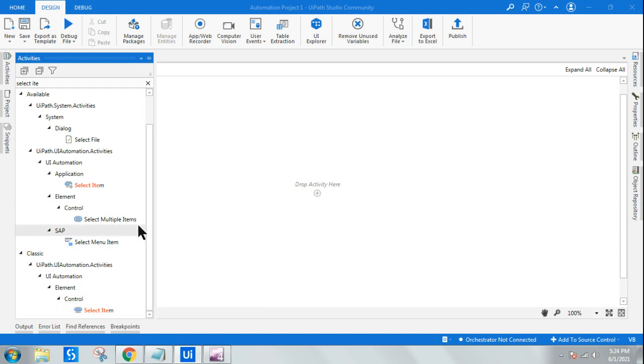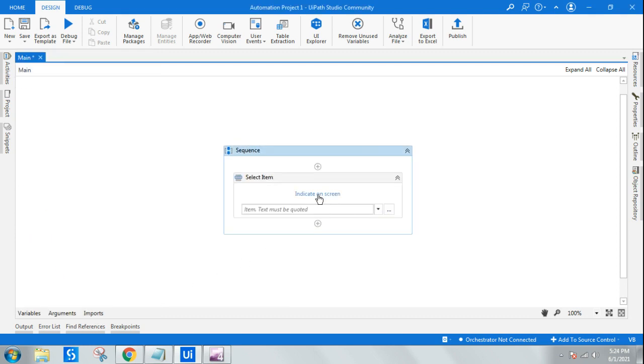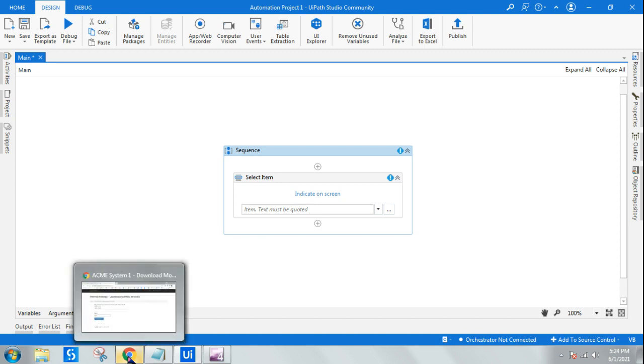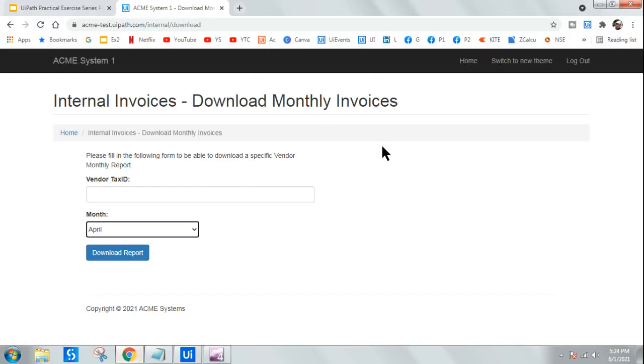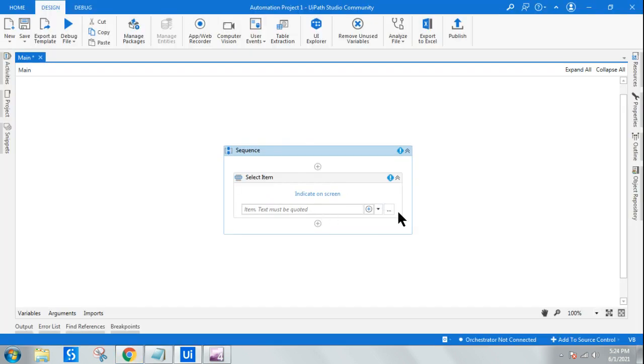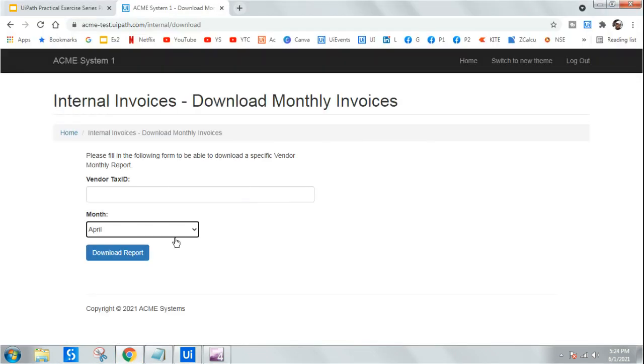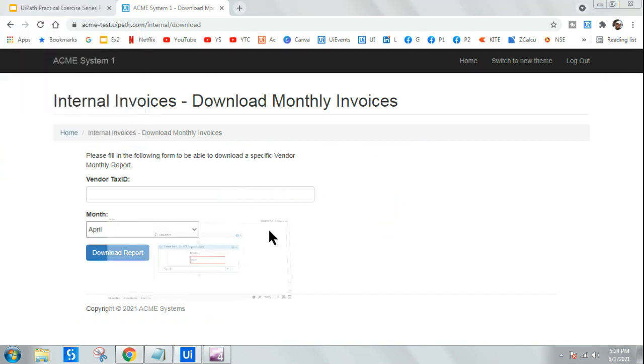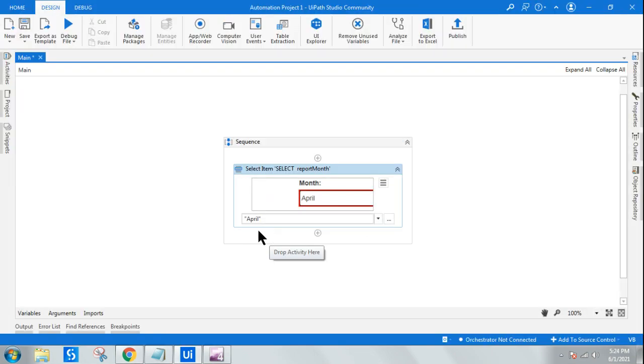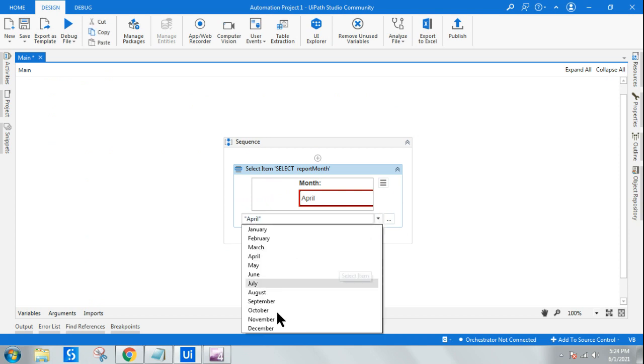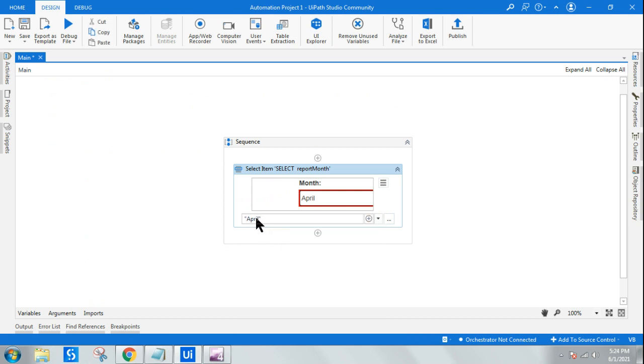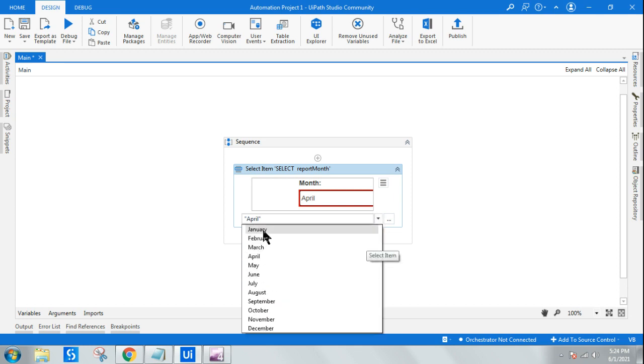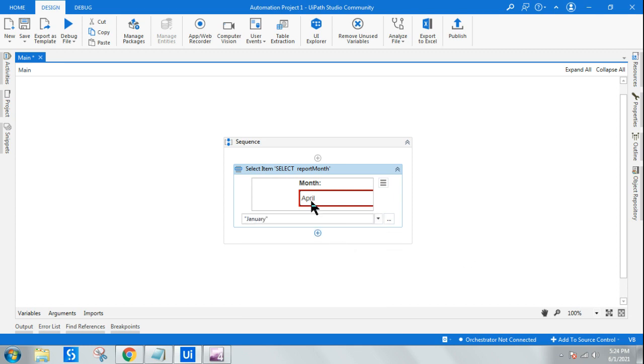Here, the one with a small circle, this is the modern design. This is the classic design. Now what I'm going to do, let me show you the classic design. I'm using this Select Item, and in the Select Item, all I have to do is indicate on screen, and I have to indicate the area which is containing the dropdown. That's all.